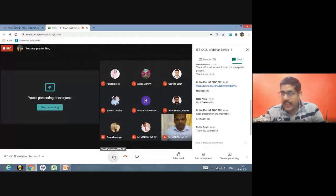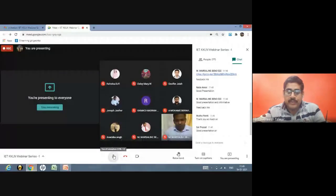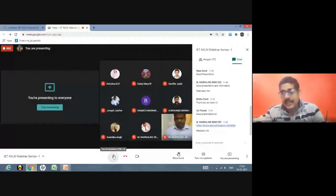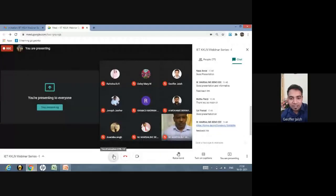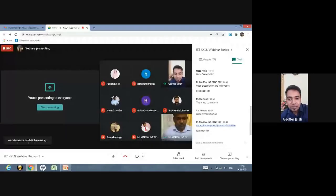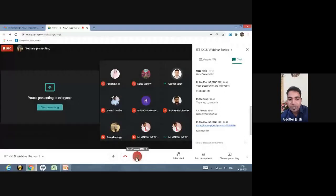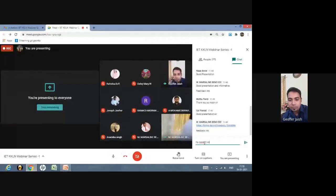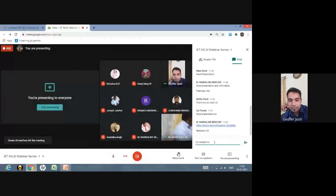Thank you to Dr. Benno for inviting the speaker for this wonderful session and for the strong participant turnout. Participants are requested to fill the feedback link shared in the chat box to receive certificates. The chief guest's contact number has also been shared for any future queries related to energy audit and conservation.